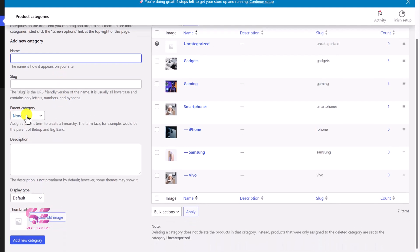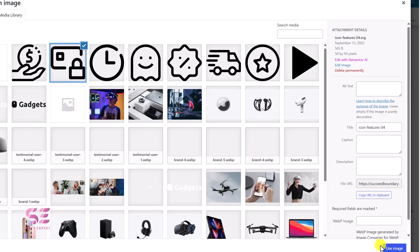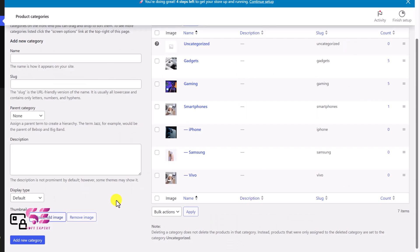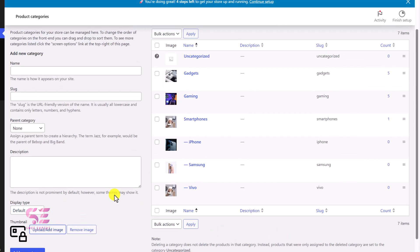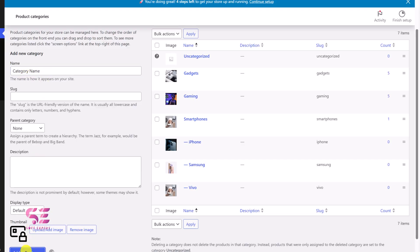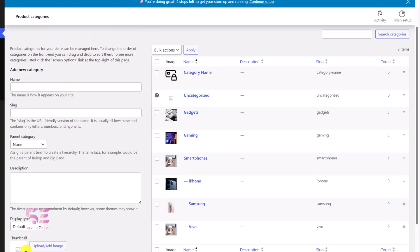You can create categories by just typing the category name, choosing a parent category if you want, and then adding a thumbnail to it. Just click here and add an image, type in the category name, and click Add New Category. You will get your category listed there.